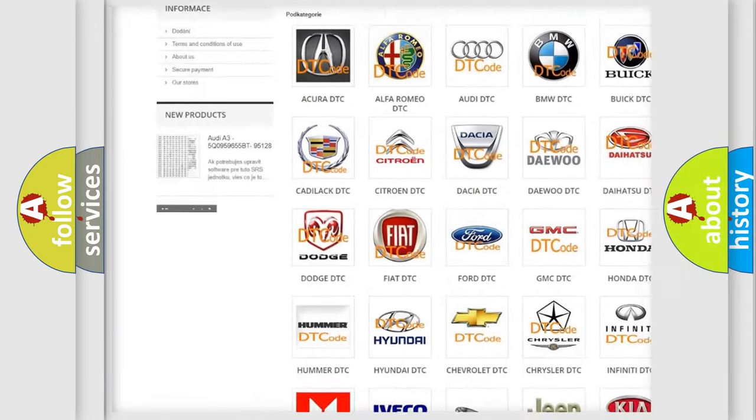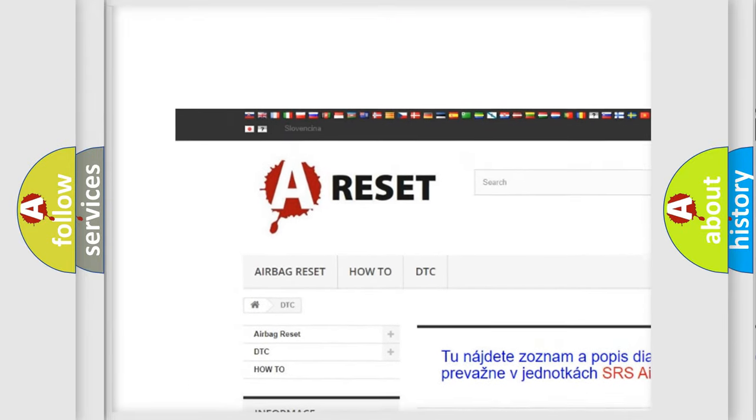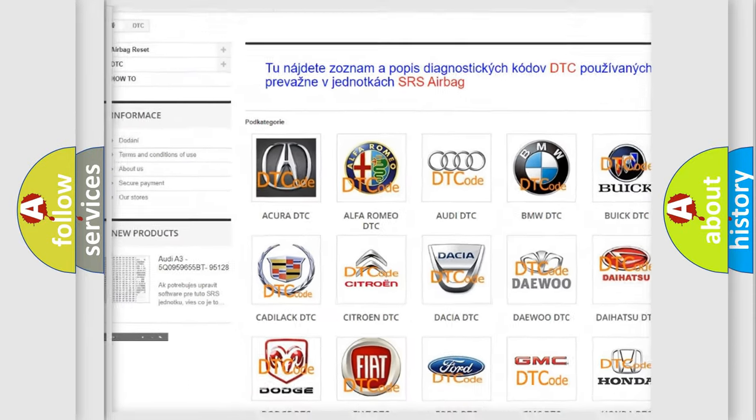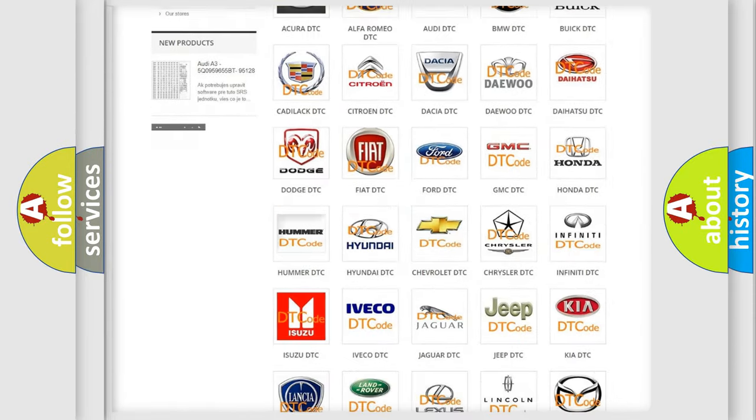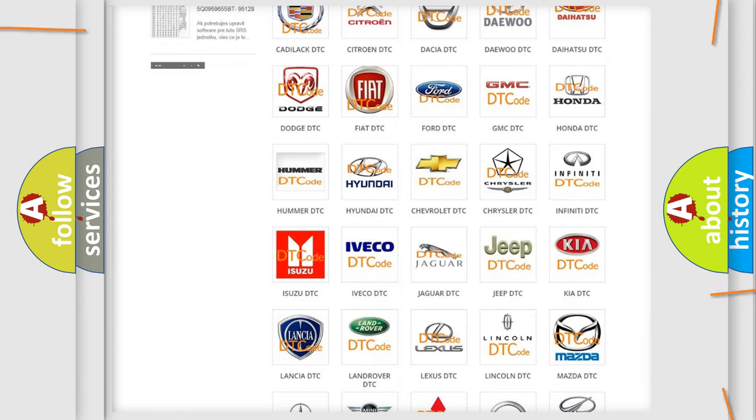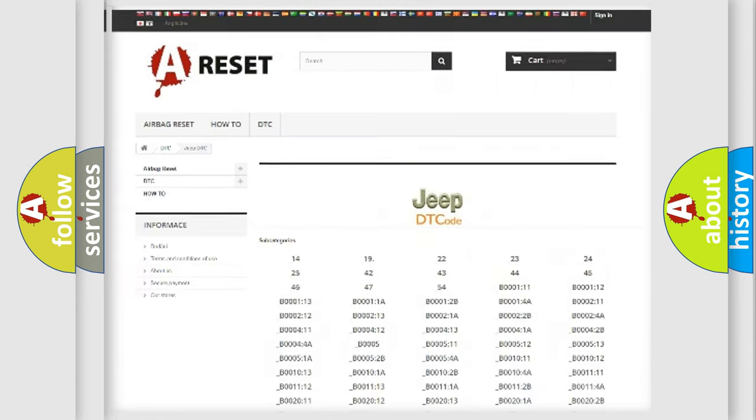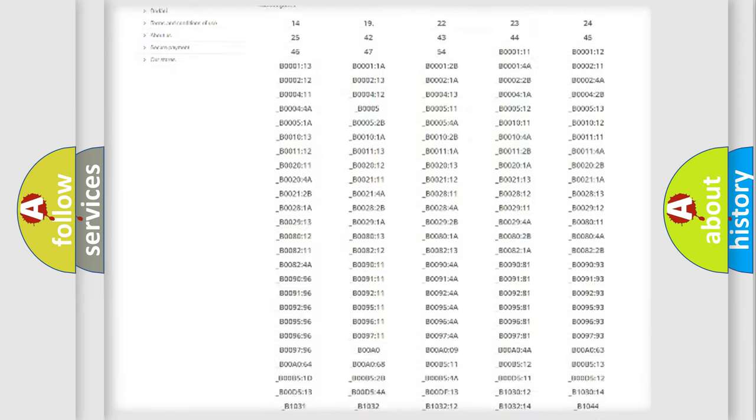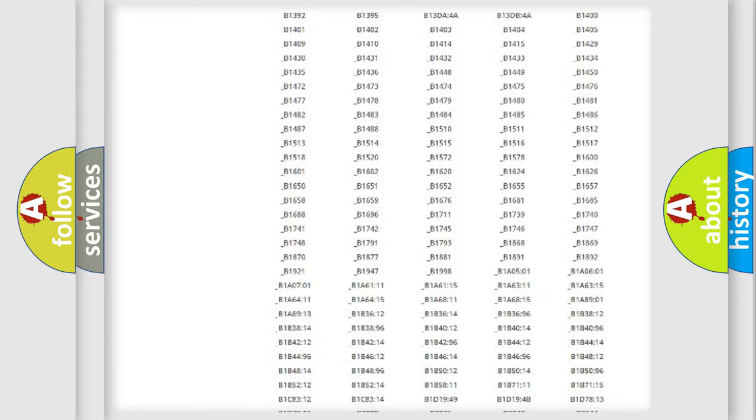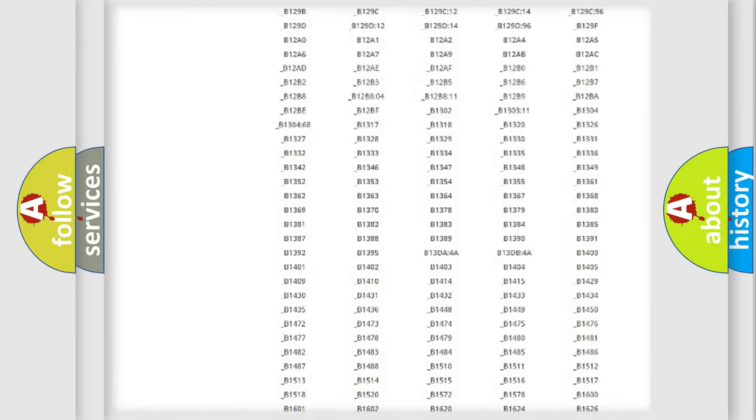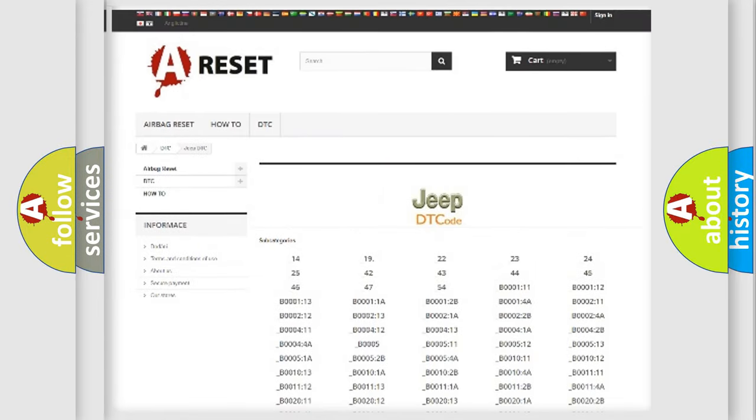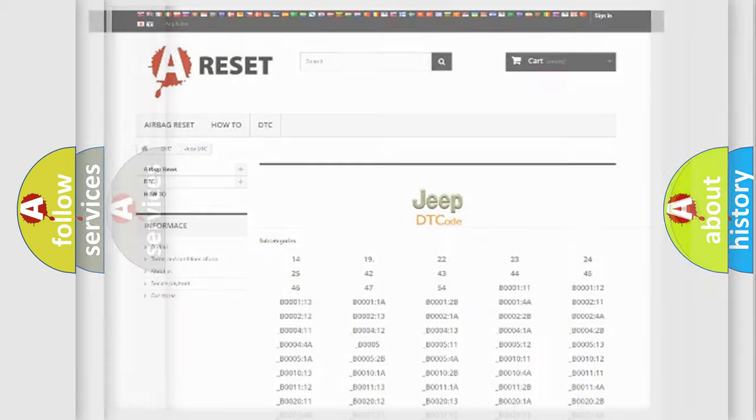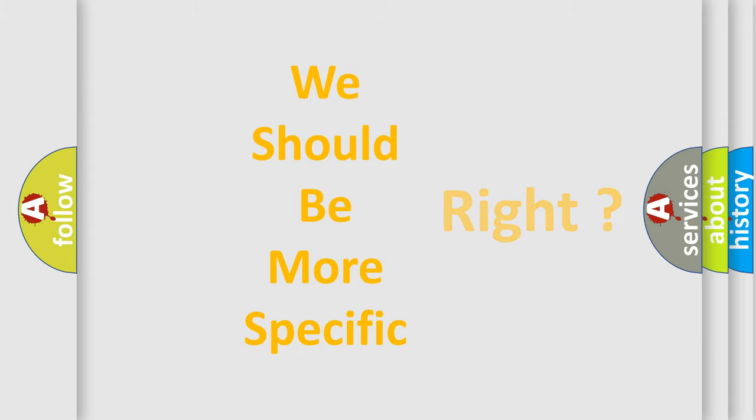Our website airbagreset.sk produces useful videos for you. You do not have to go through the OBD2 protocol anymore to know how to troubleshoot any car breakdown. You will find all the diagnostic codes that can be diagnosed in Jeep vehicles, and many other useful things. The following demonstration will help you look into the world of software for car control units.